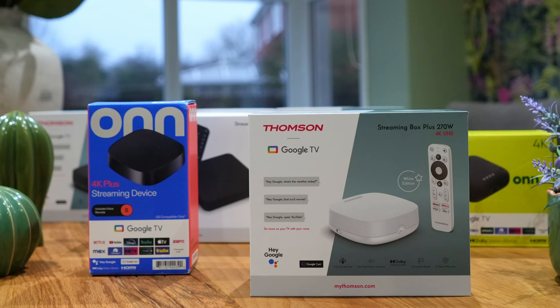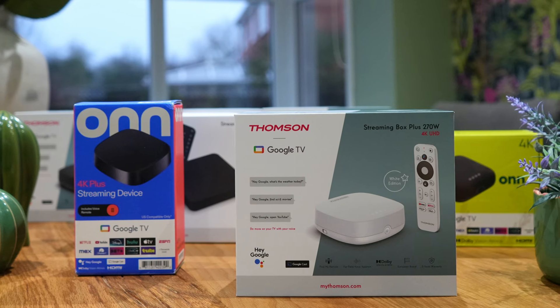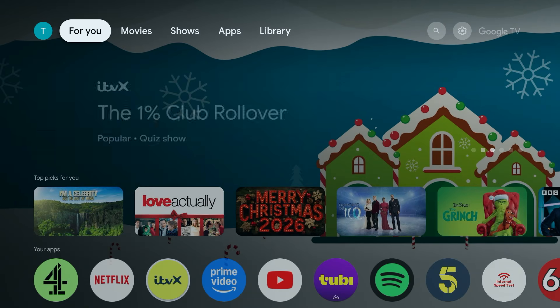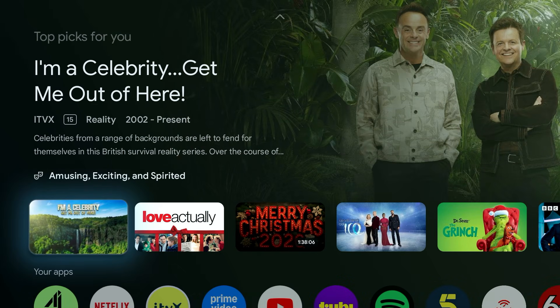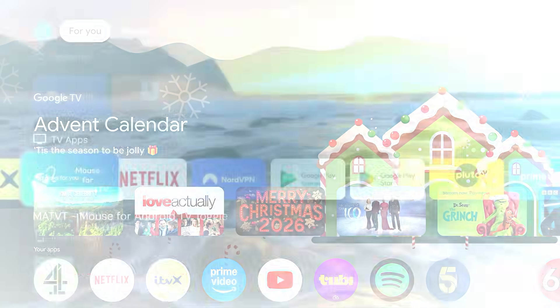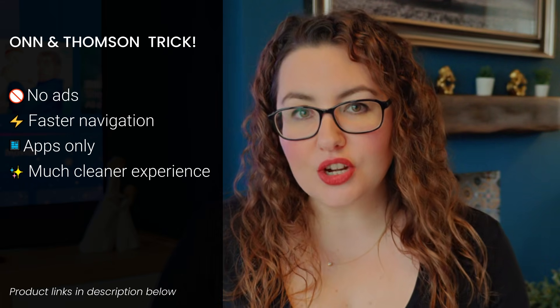Hey everyone, welcome back to the channel. If you're using an On or Thompson Google TV device, there's a very good chance you've already noticed this. The home screen is busy, it's slow, and it's packed with recommendations and ads that you didn't ask for. Now, don't get me wrong, Google TV works, but it doesn't always feel like your device.